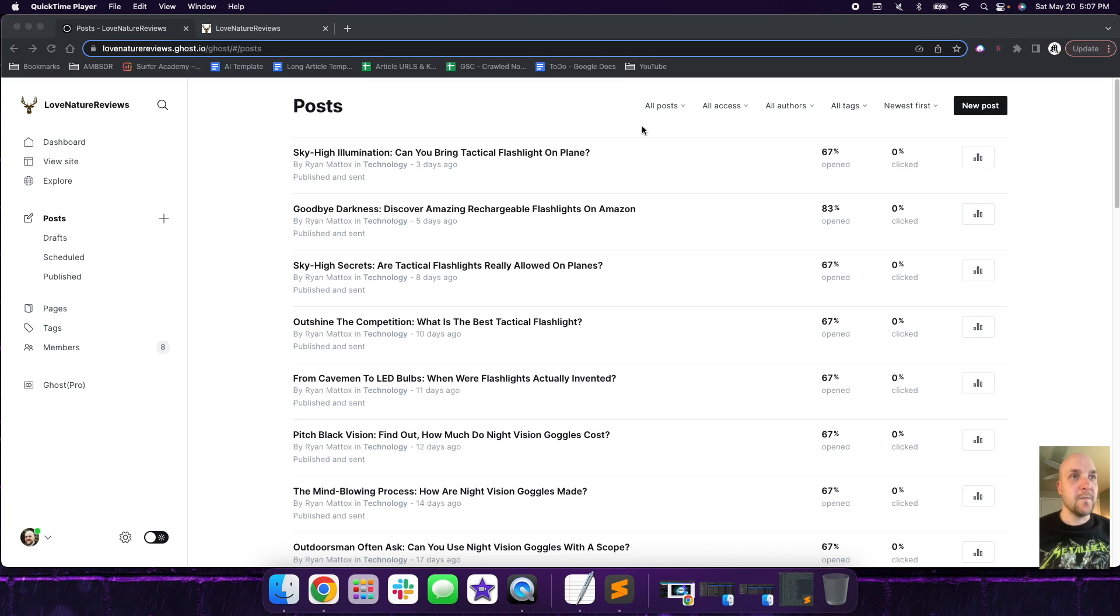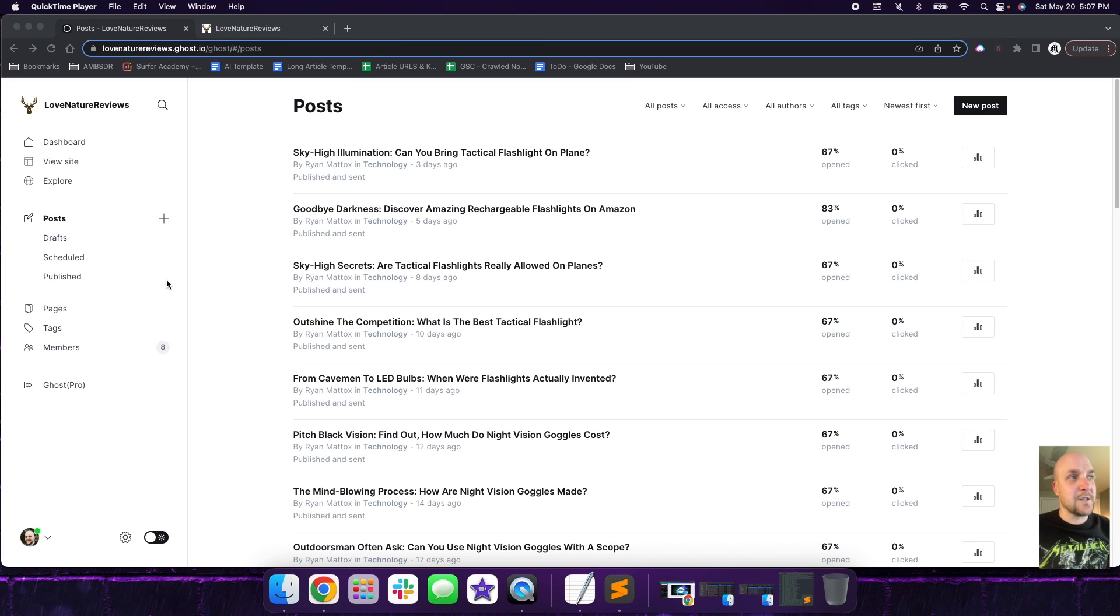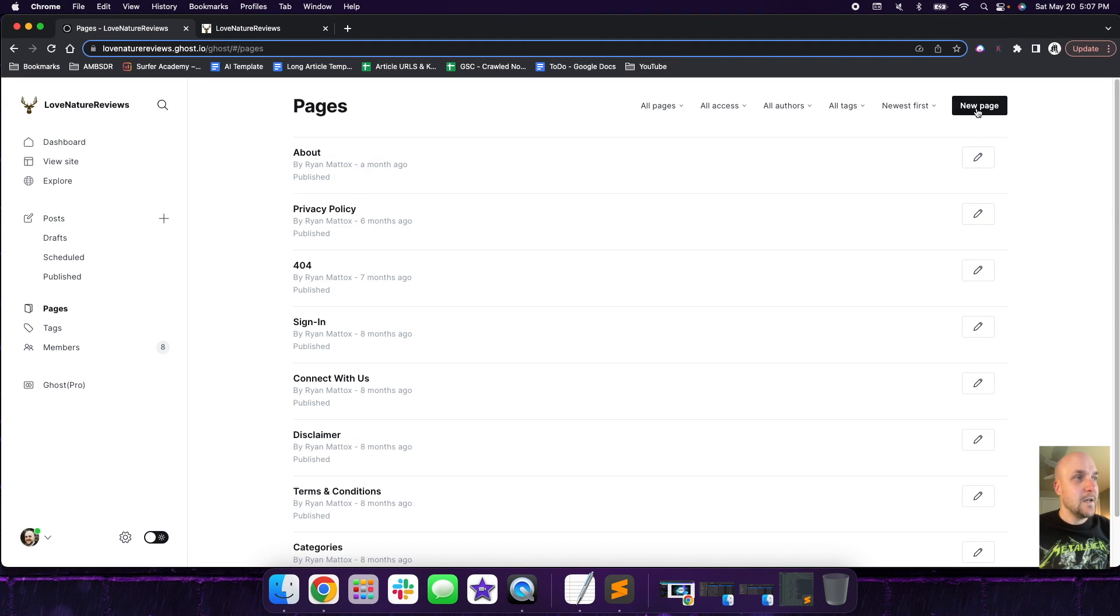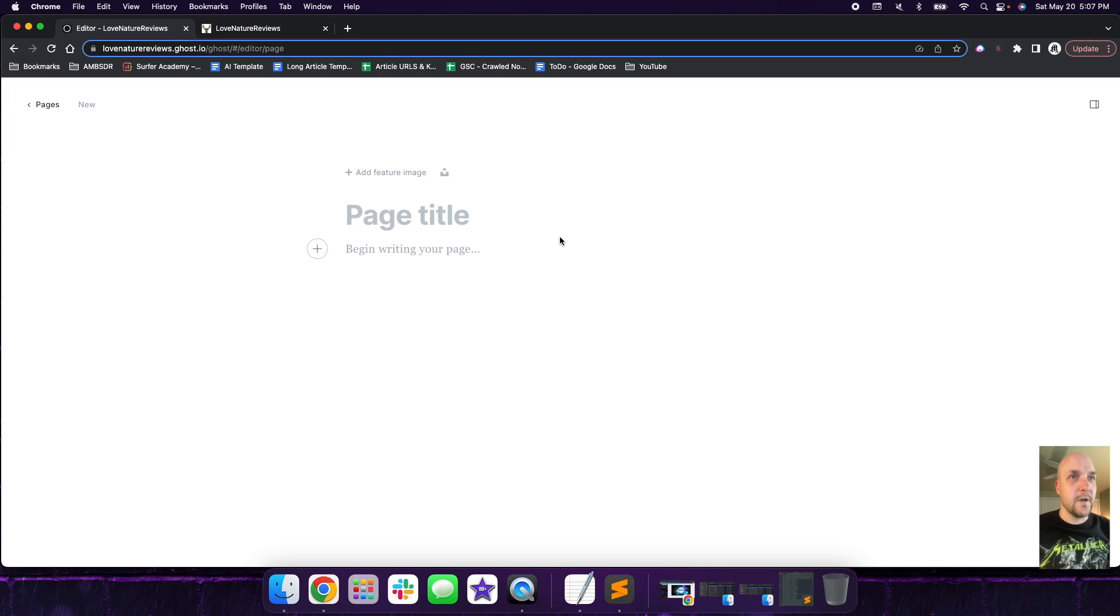So let's dive right in. Basically what we're looking at here is the posts section of Ghost. We're going to click on pages and go through the whole process. We're going to create a new page.